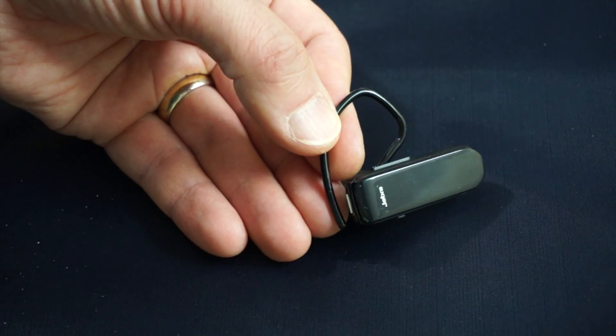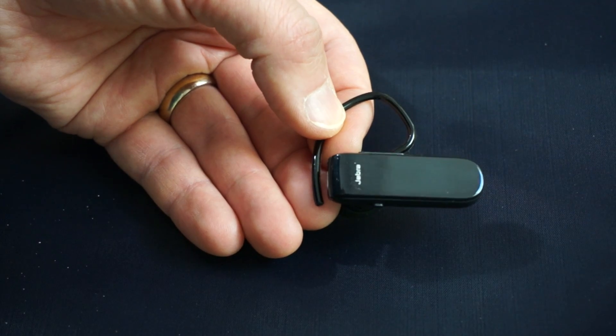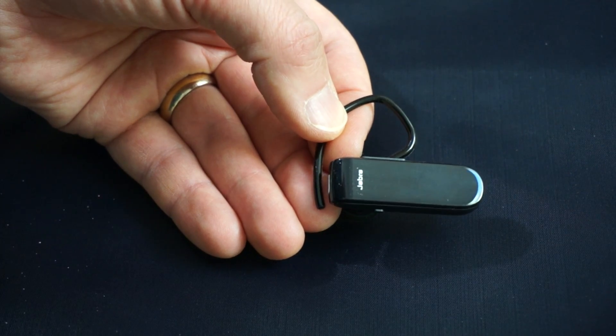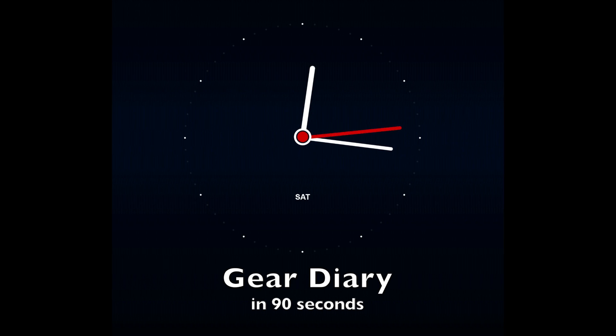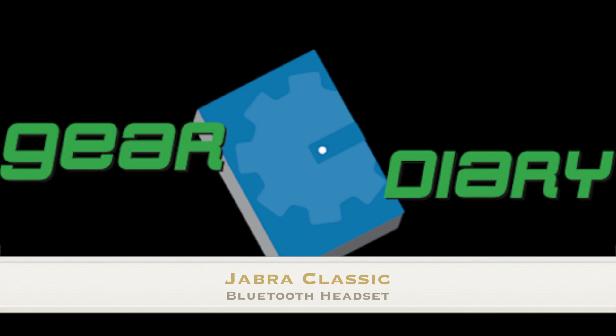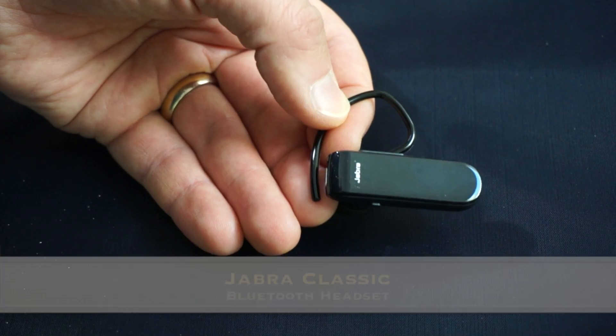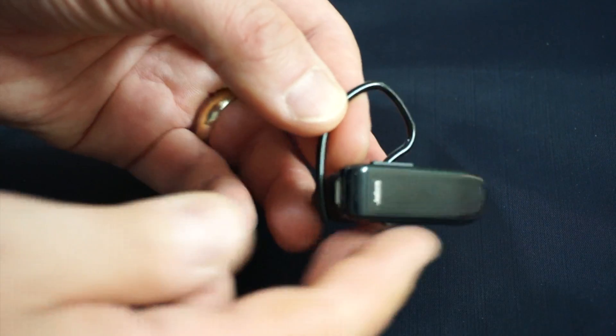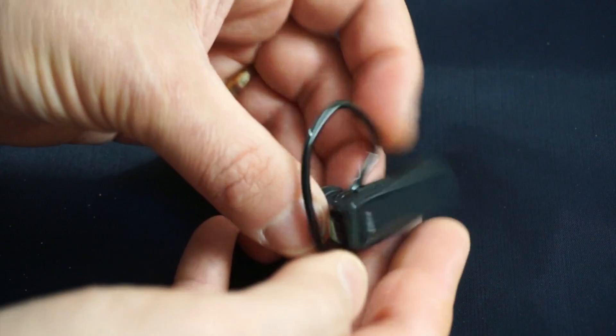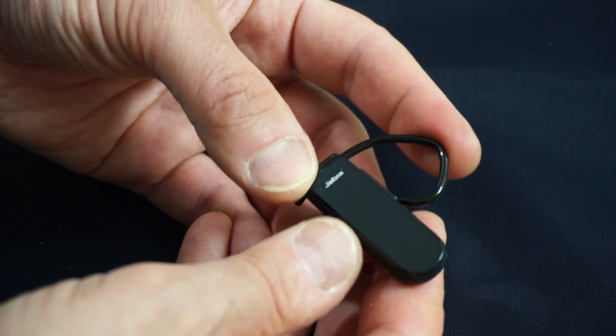This is Jabra's new Jabra Classic Bluetooth headset. Hi, Dan from Gear Diary. I've got 90 seconds to tell you about this Jabra Classic Bluetooth headset.